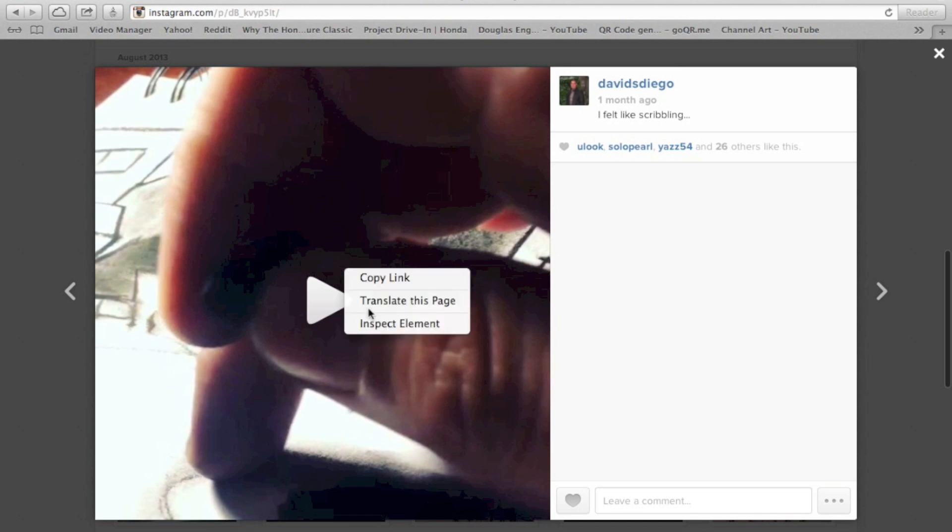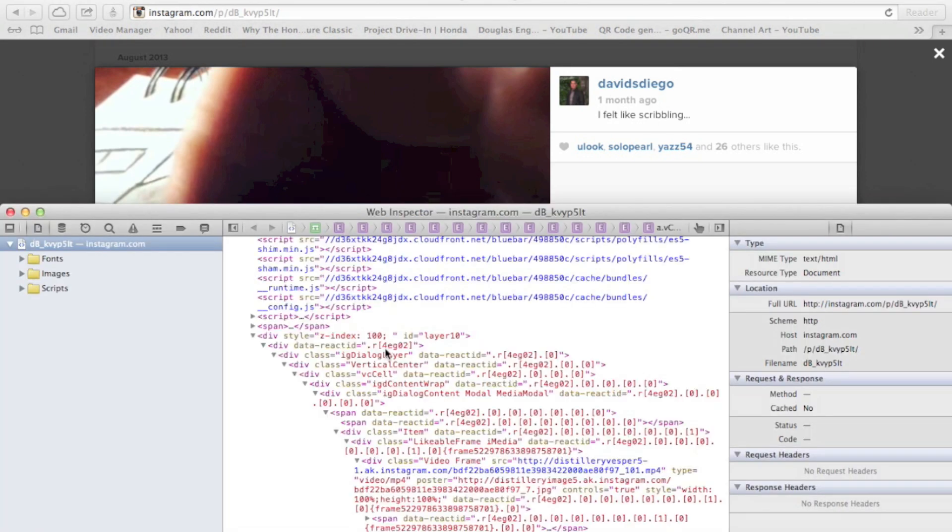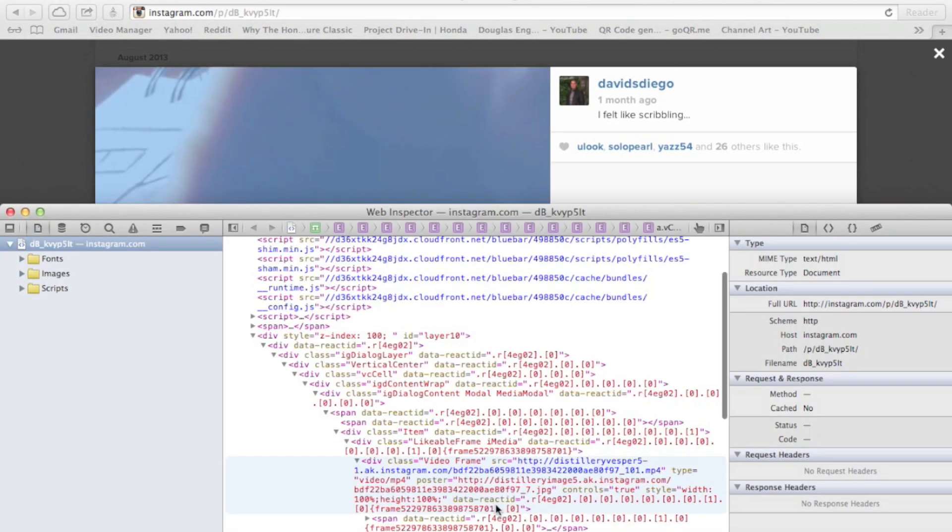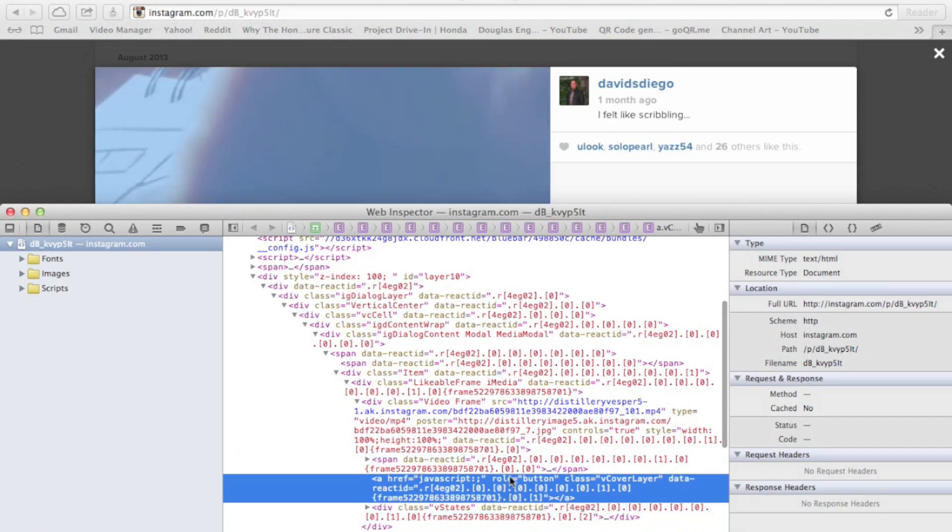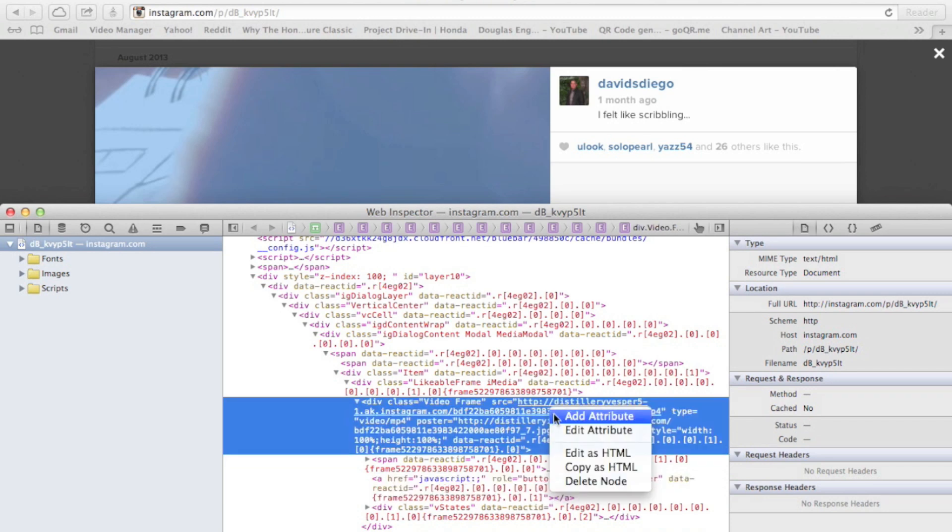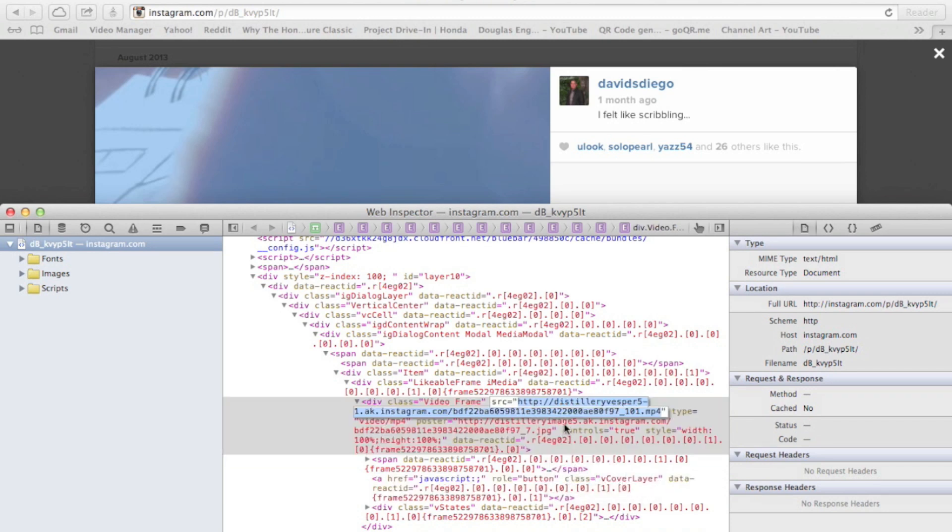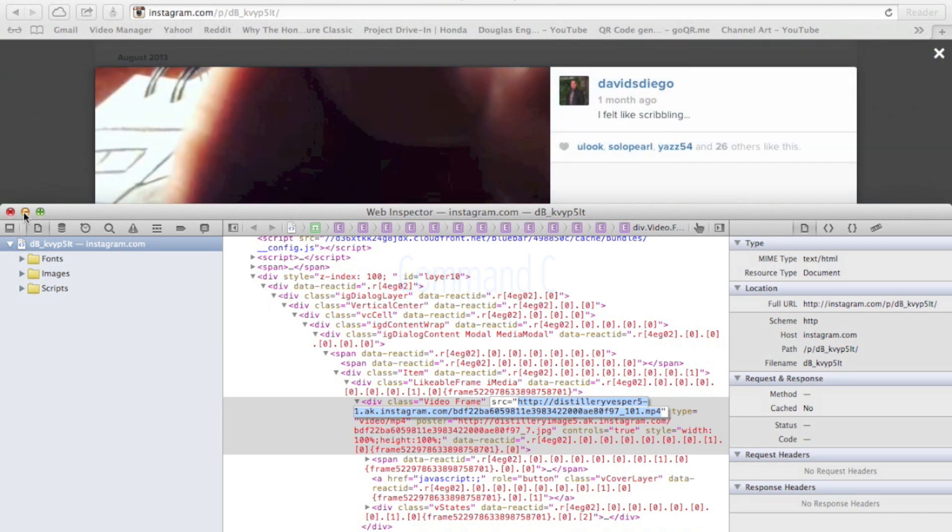Then you right-click, Inspect Element. And if you notice a couple elements up, there's a blue hyperlink. I'm going to right-click, Edit Attribute. I'm at Command C for Copy. Close this.